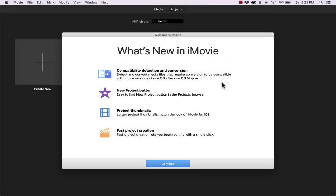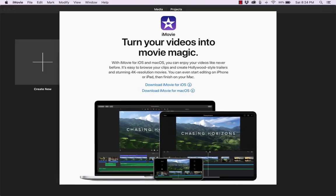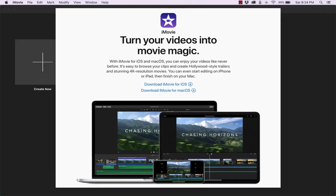This is the beginner's guide to Apple iMovie on the Mac. We're going to cover everything that you need to know to get started using iMovie.